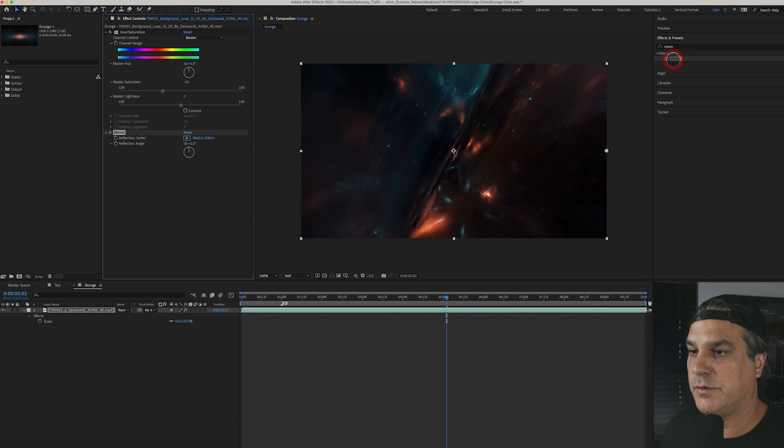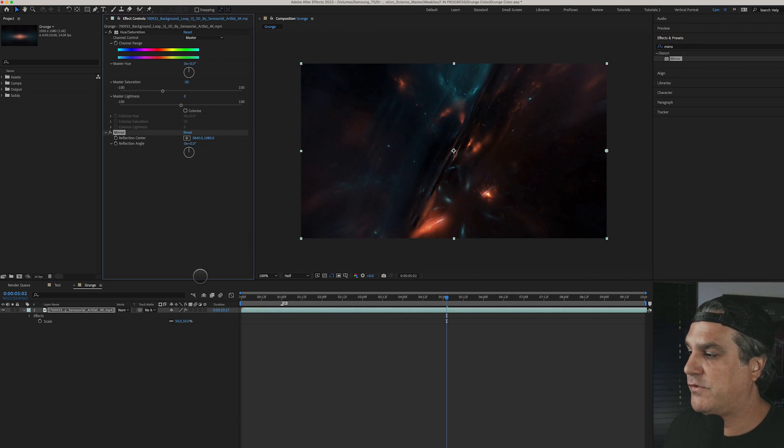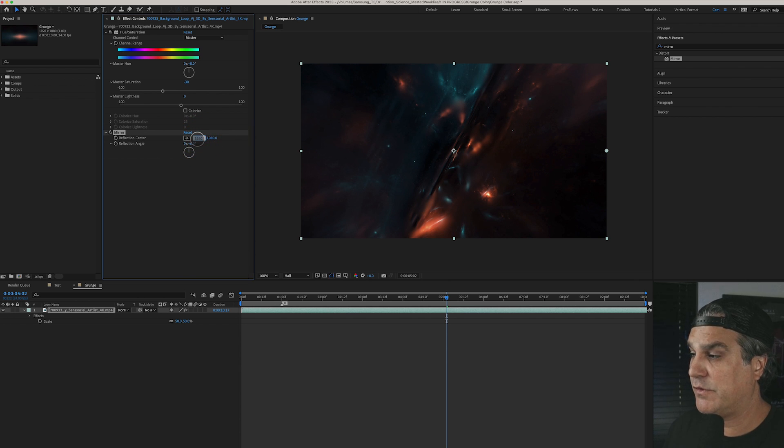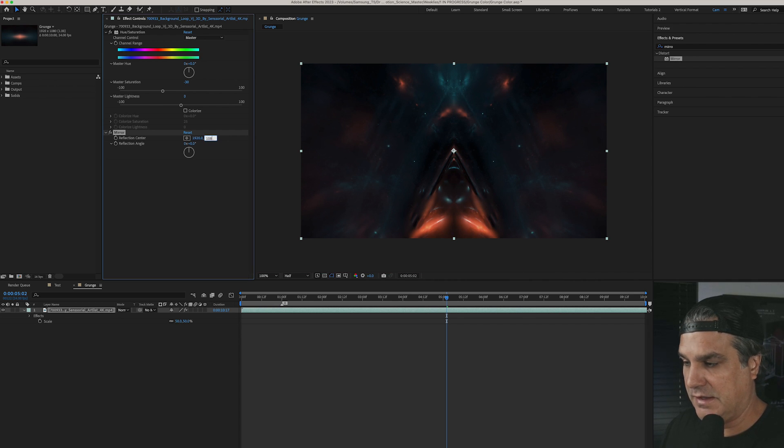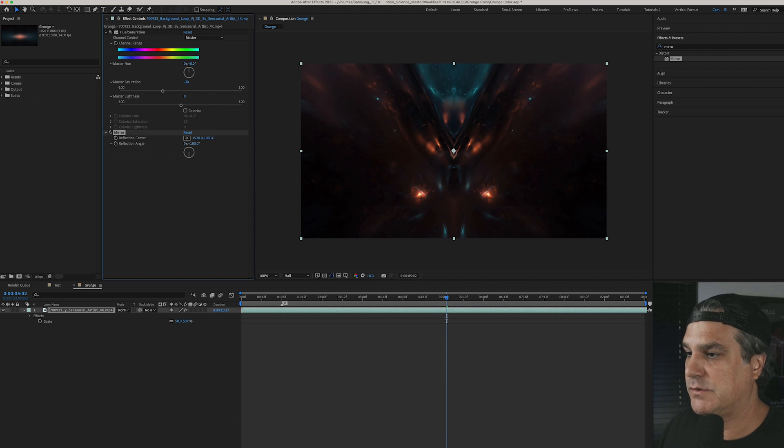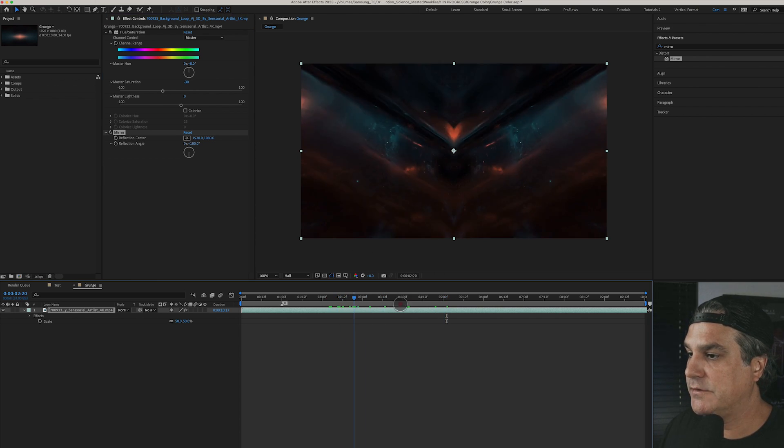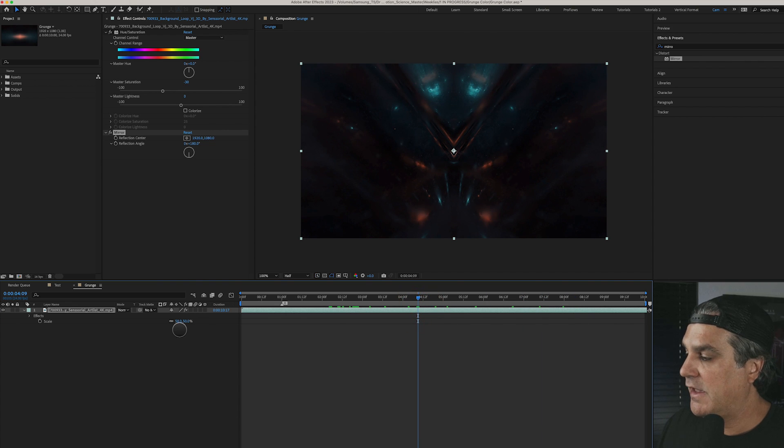Let's double click it to add and this is a 4k footage so let's go ahead and center up the reflection center to 1920 by 1080 and let's go ahead and reverse to 180 degrees so it's upside down like that. And that's looking pretty cool already you can see here.